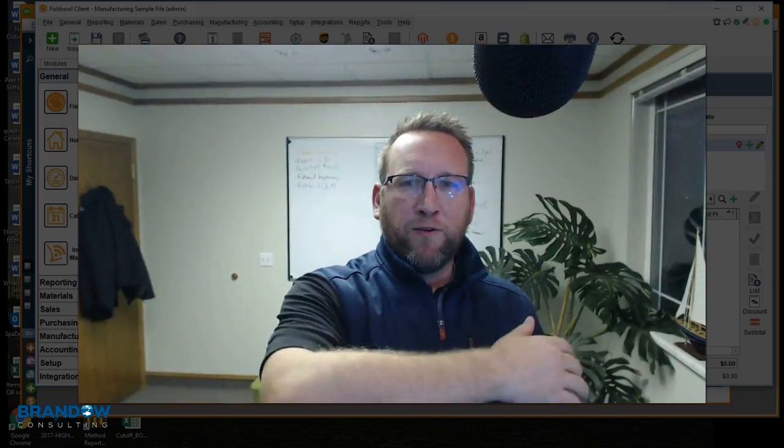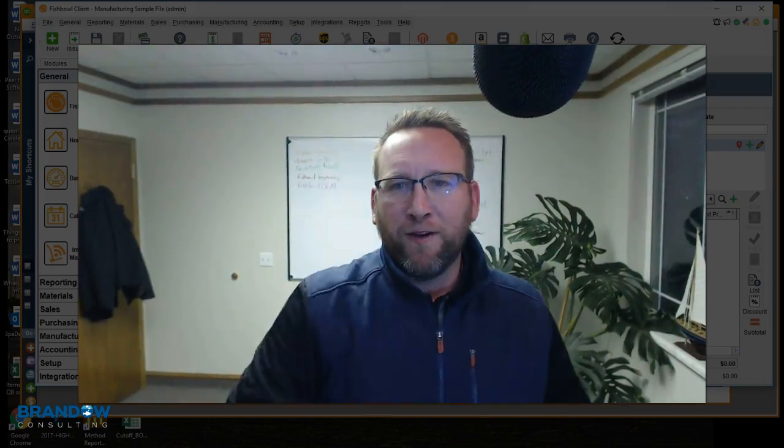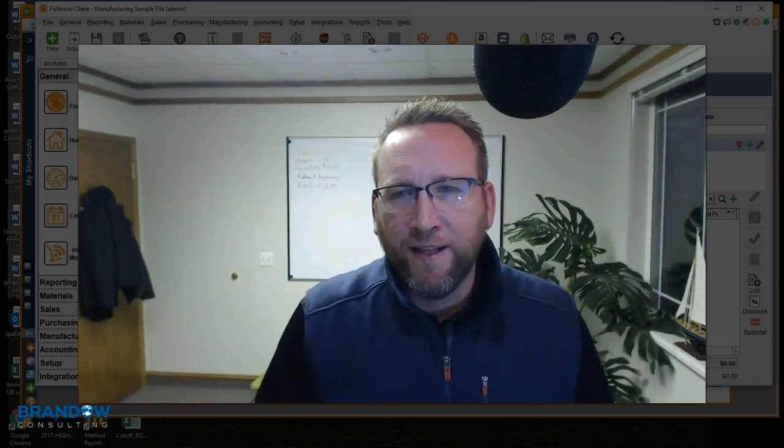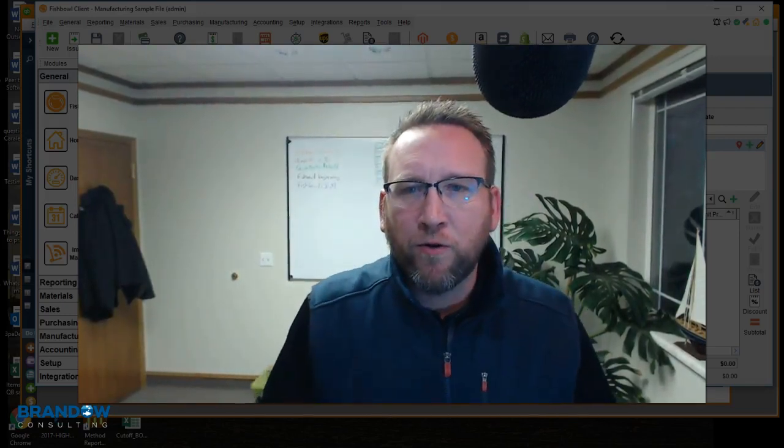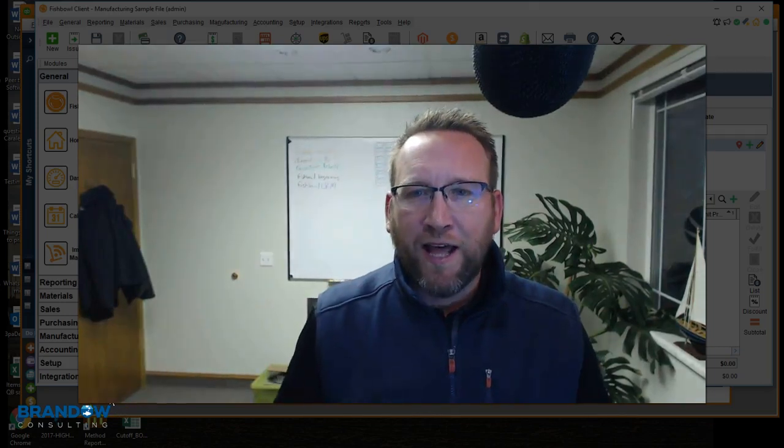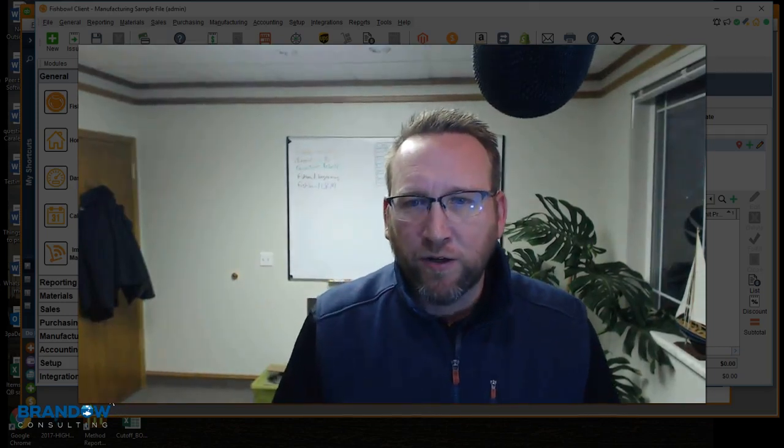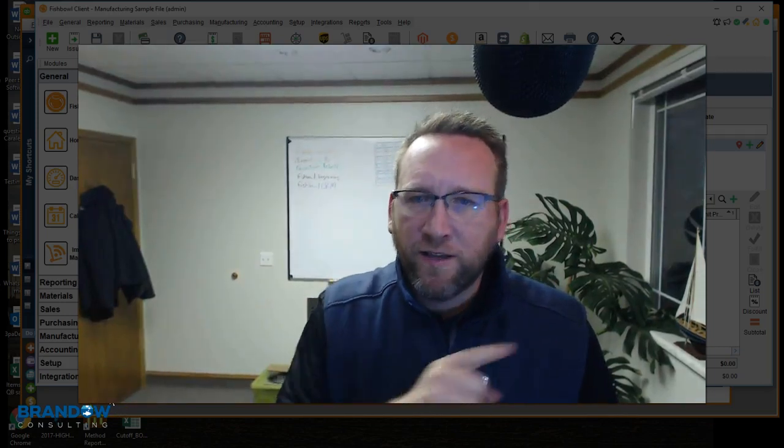Welcome to another tutorial by Brando Consulting. In this tutorial we're going to demonstrate how class tracking works on the sales order screen.